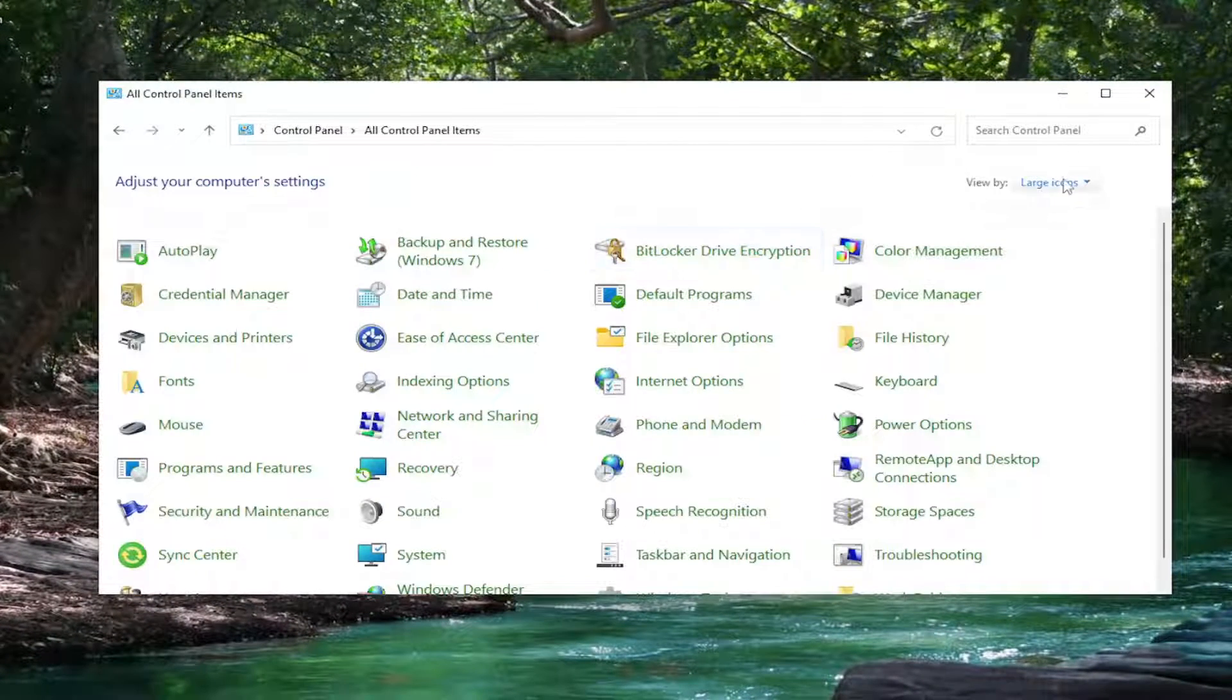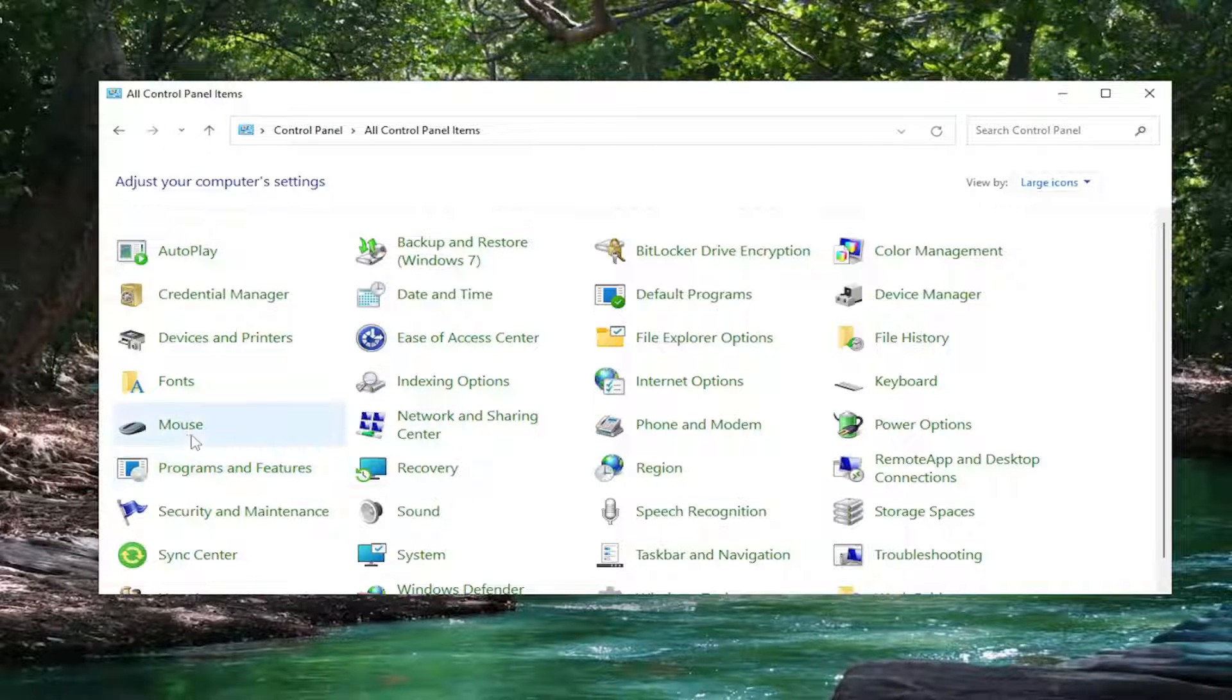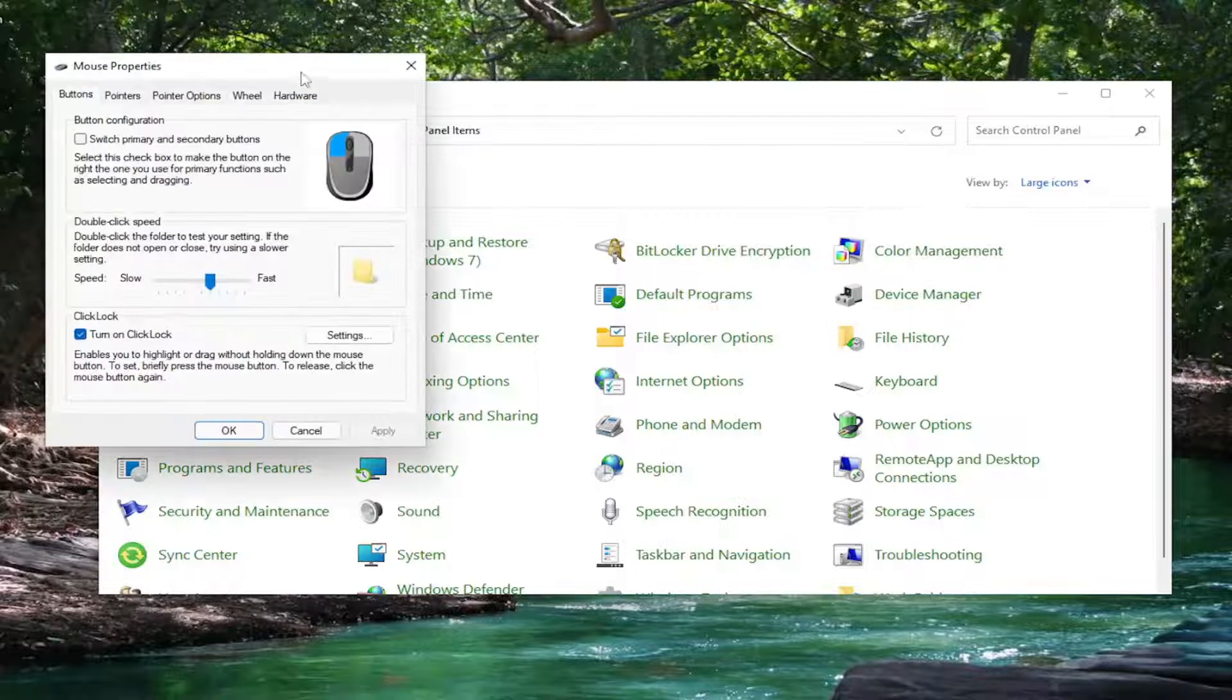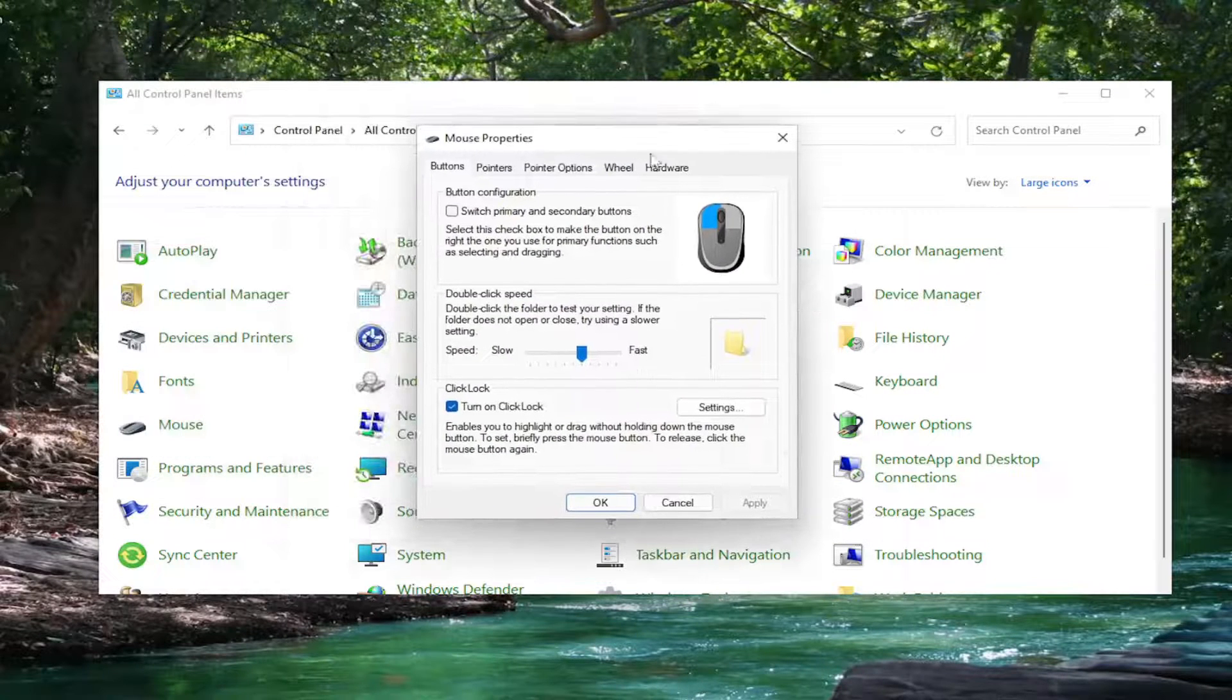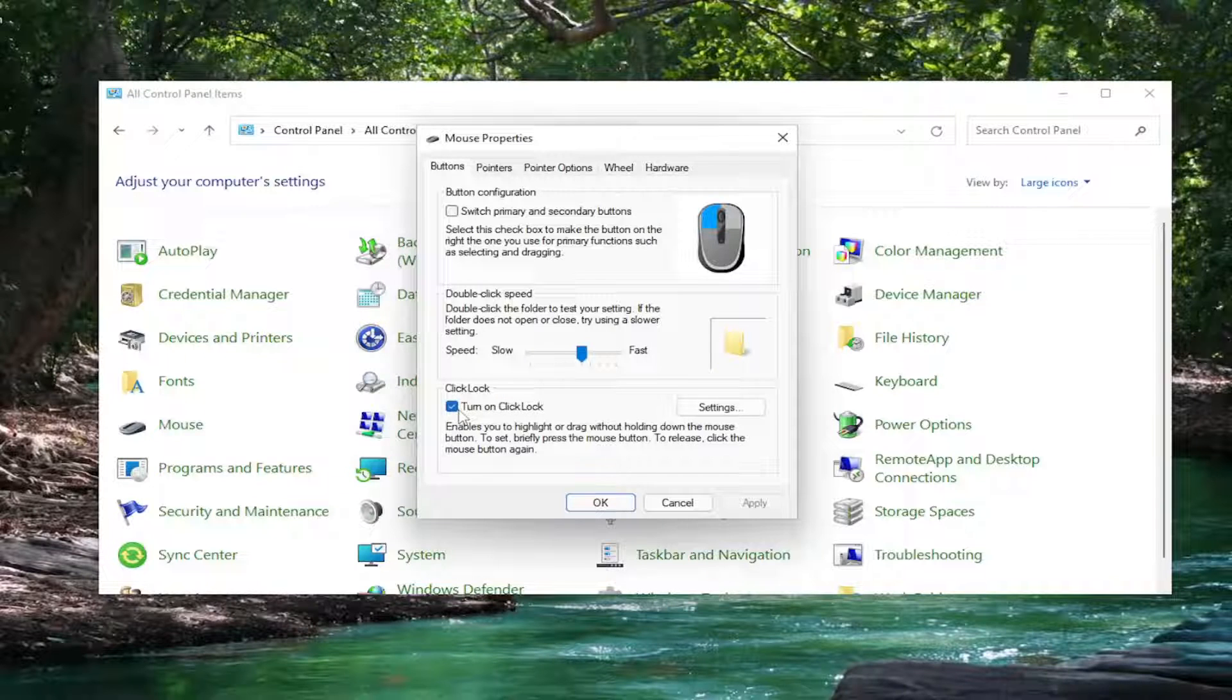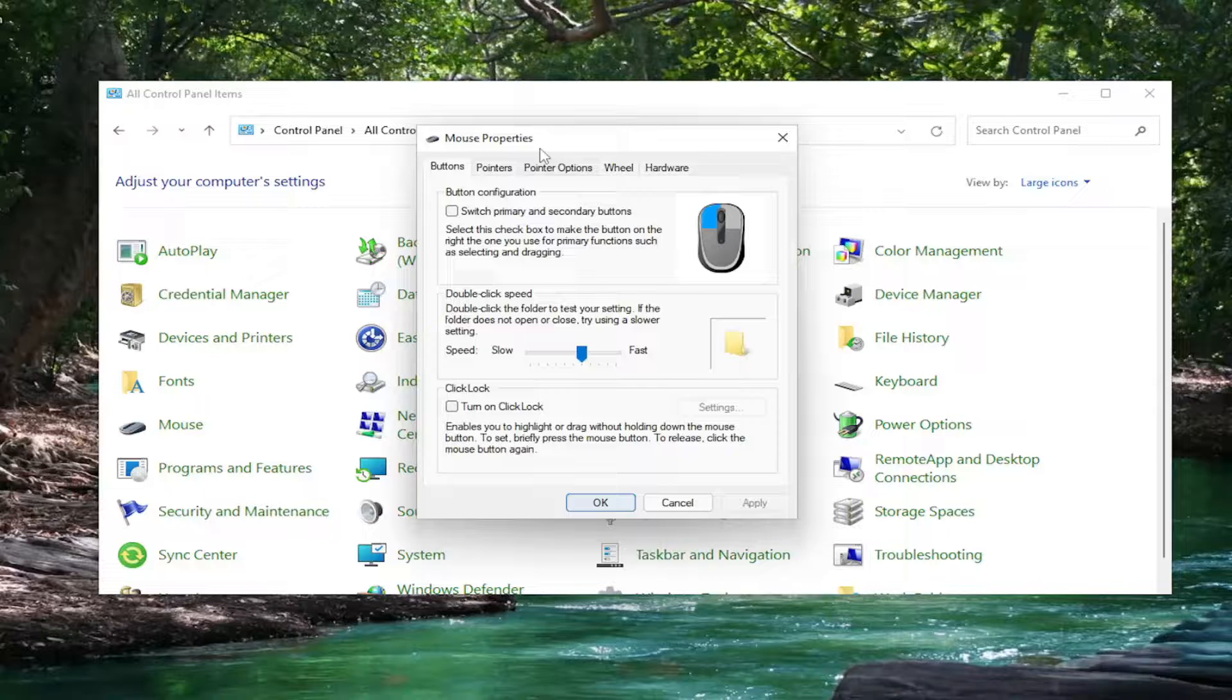Make sure your view by is set to large icons and then you want to select the mouse. If click lock is turned on you want to turn that to the off position and select apply.